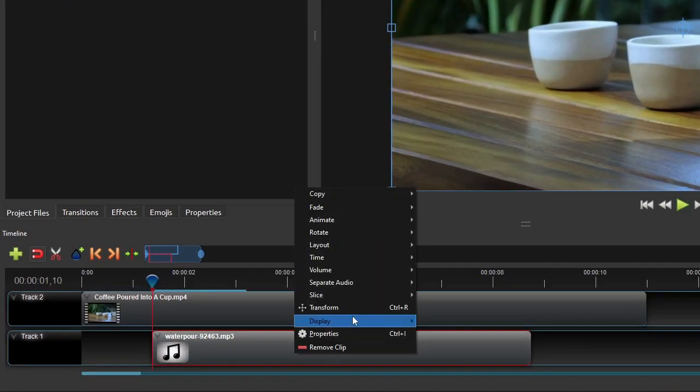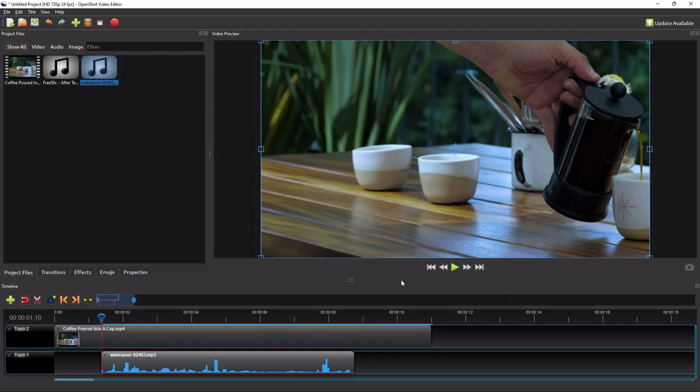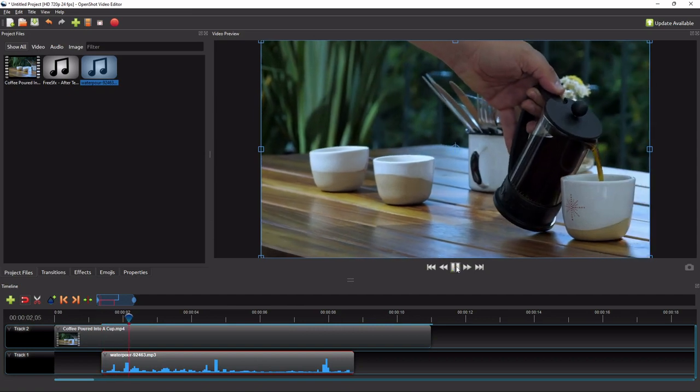Show this audio clip's waveform to ensure that it syncs with the coffee pouring scene. If we play the video, we would have something like this.